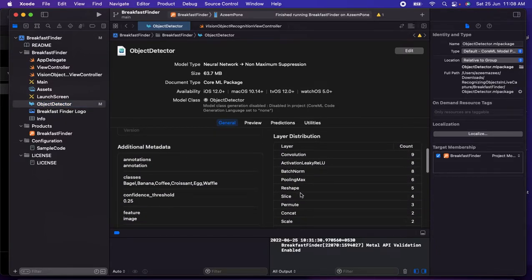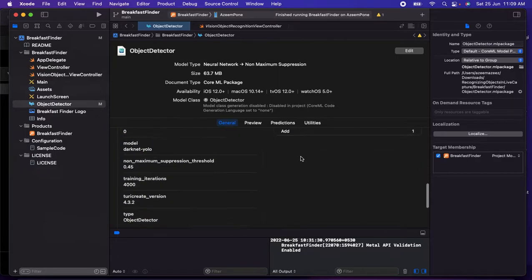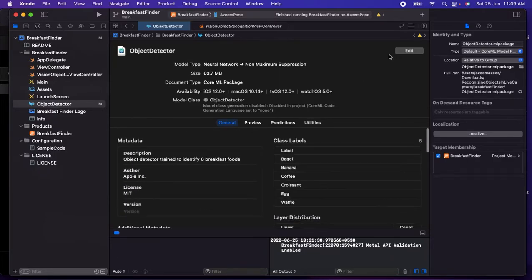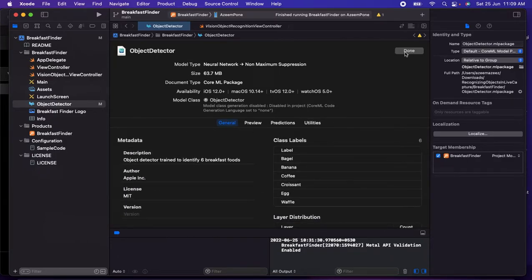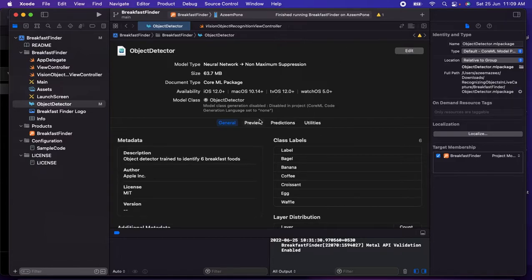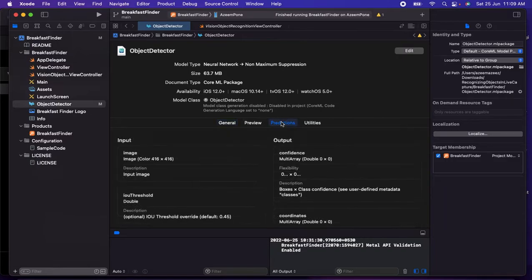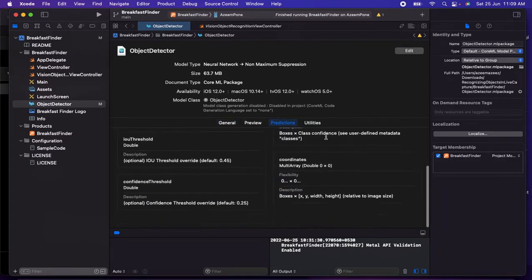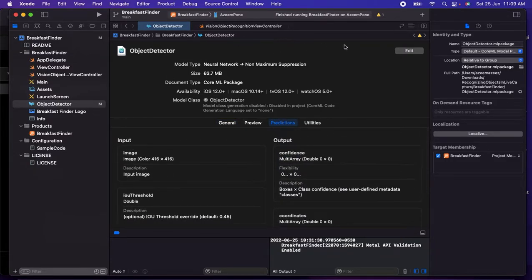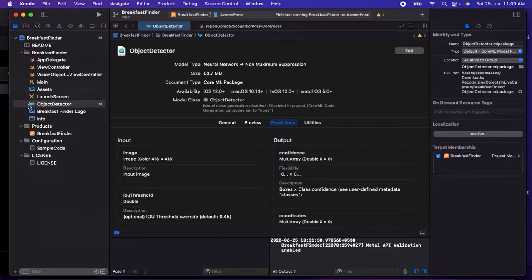They have metadata and all these things. You can also edit it from here with an edit option. You can change the name instead of coffee to something else so that can be detected while we run. They have predictions, utilities - this is the main part or the backbone of this machine learning.